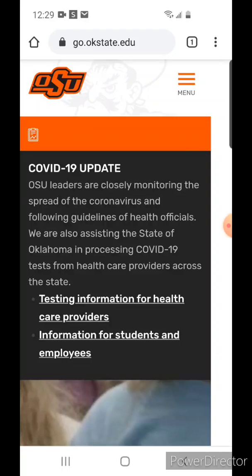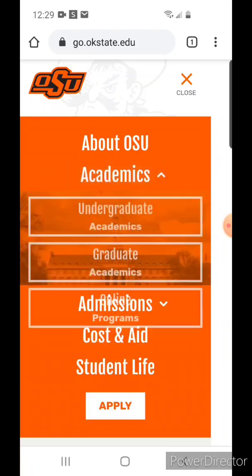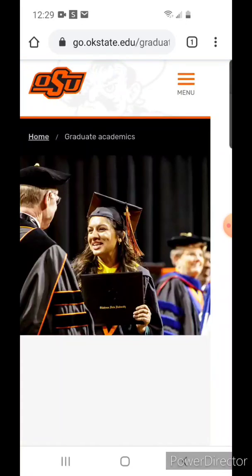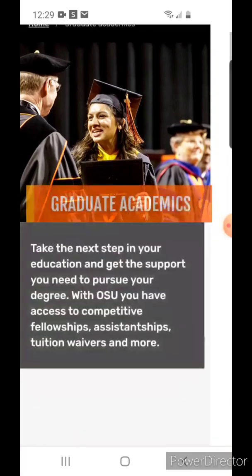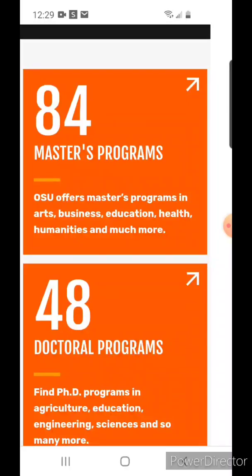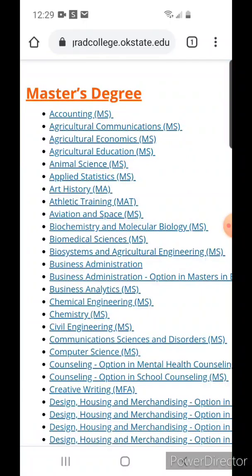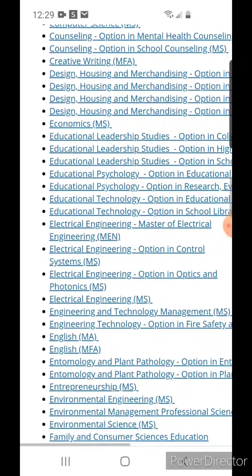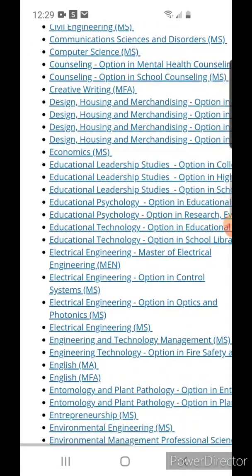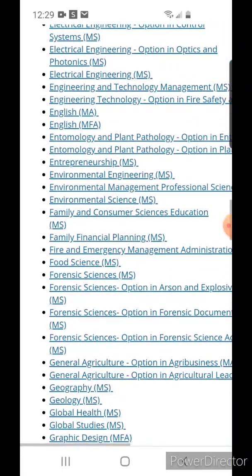Using my alma mater as an example, I go to the menu and you can see 'academics.' All you want to do is click 'graduates' — anything related to graduate studies. You can choose your program depending on which degree you are trying to get. Here I clicked 'masters' as an example and you can see how it listed all the degrees offered in this particular university.